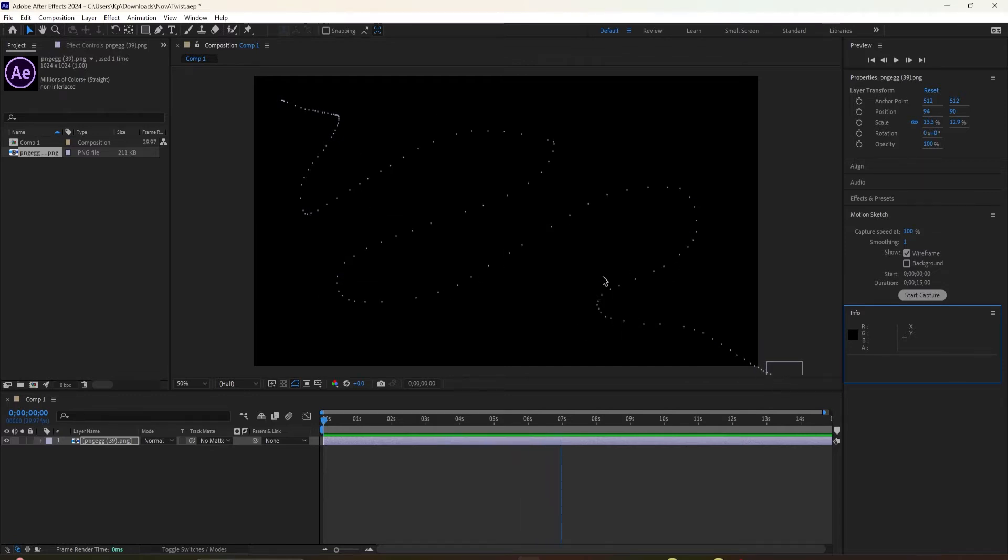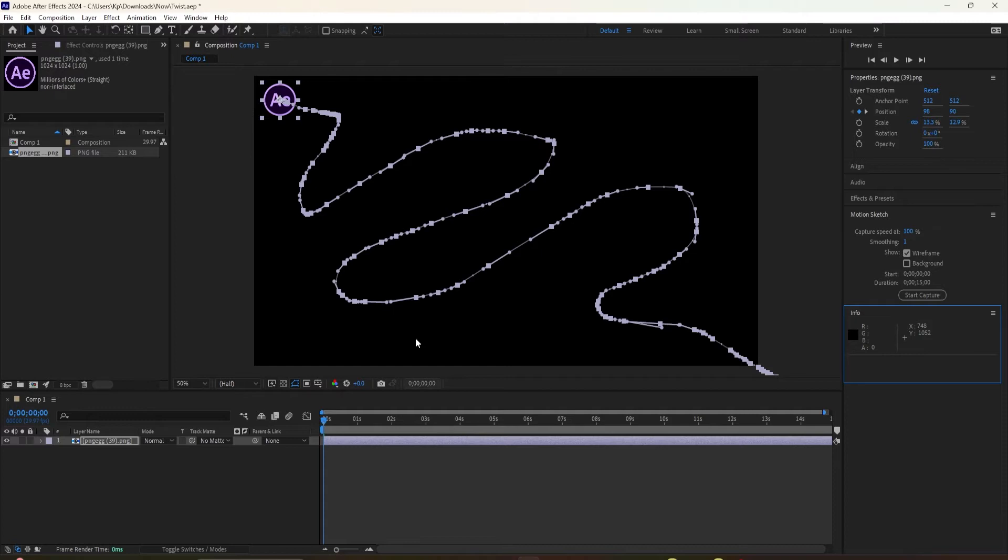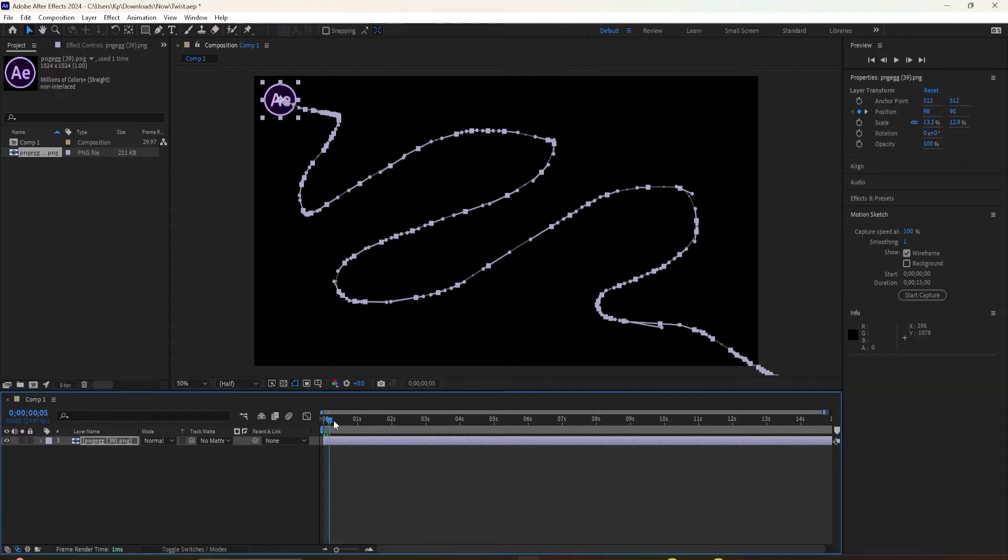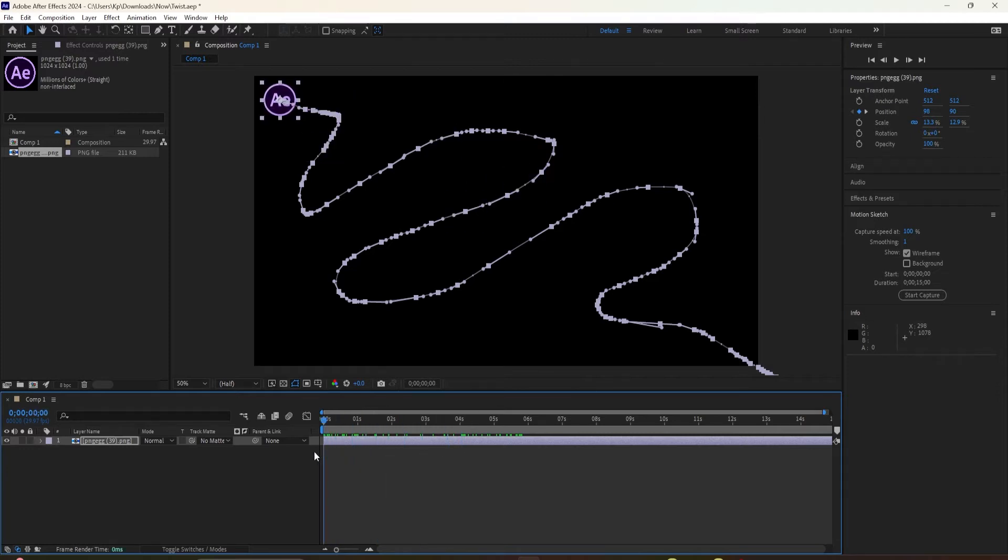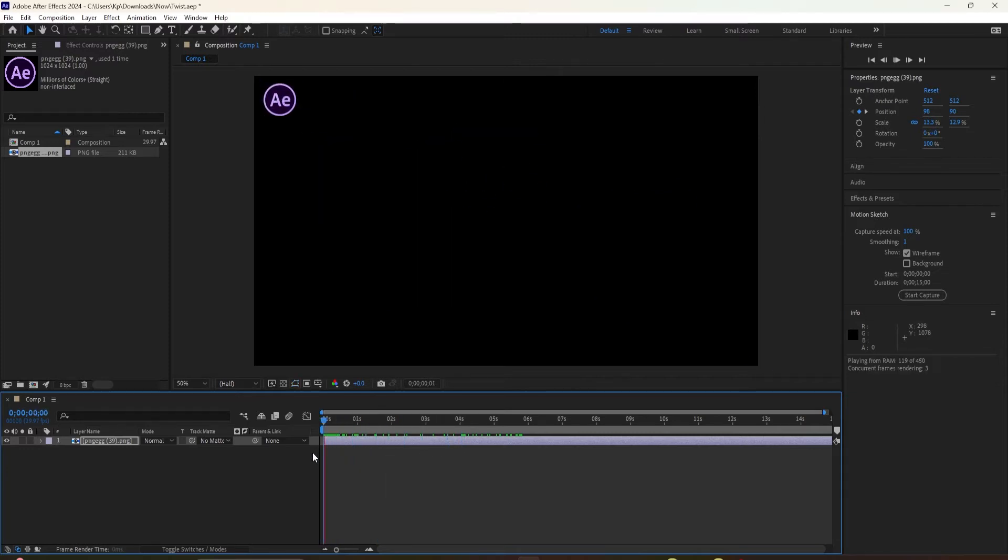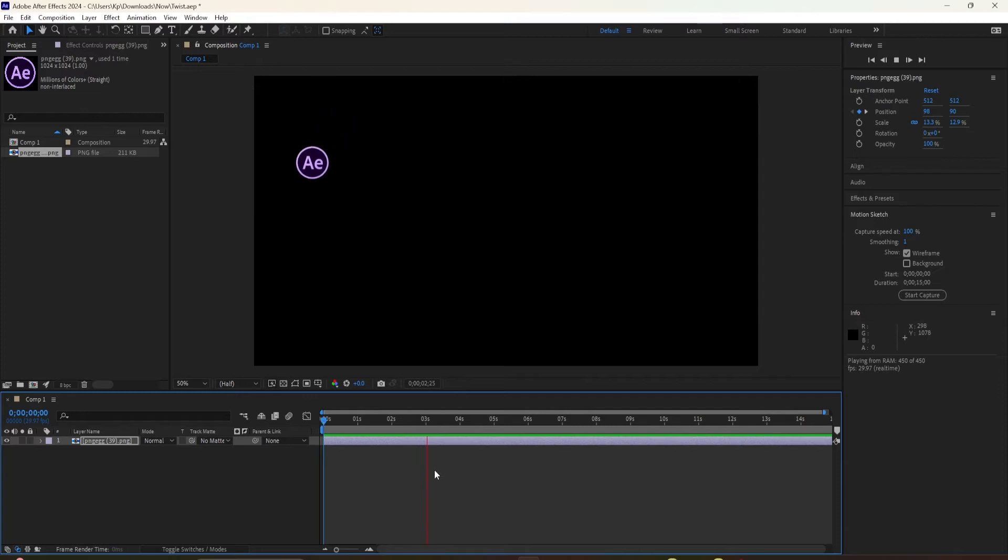And as you drag the playhead, you're going to see that that layer is now following that motion path that we just drew out with the mouse. I'll tap the space bar to preview. And now we have this logo animating along a custom motion path. Pretty cool.